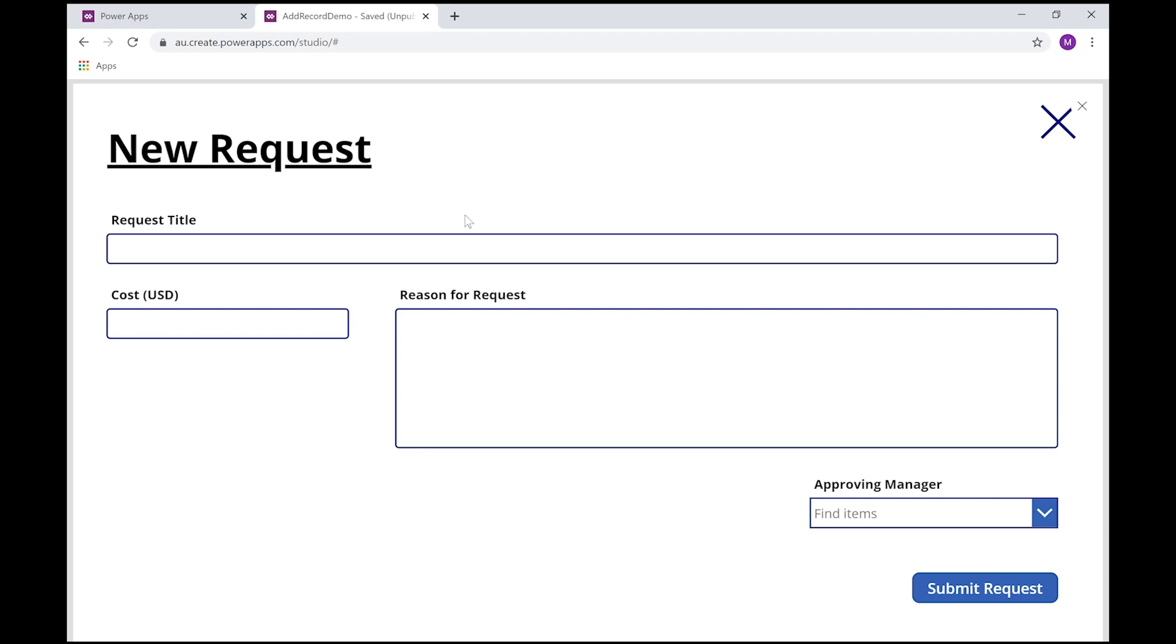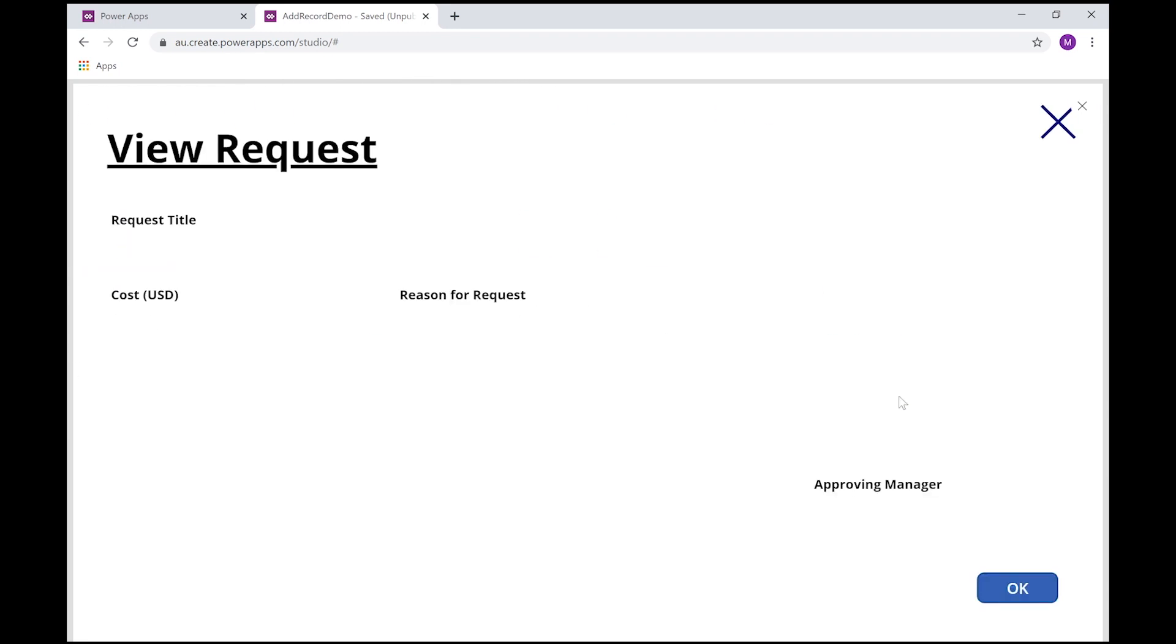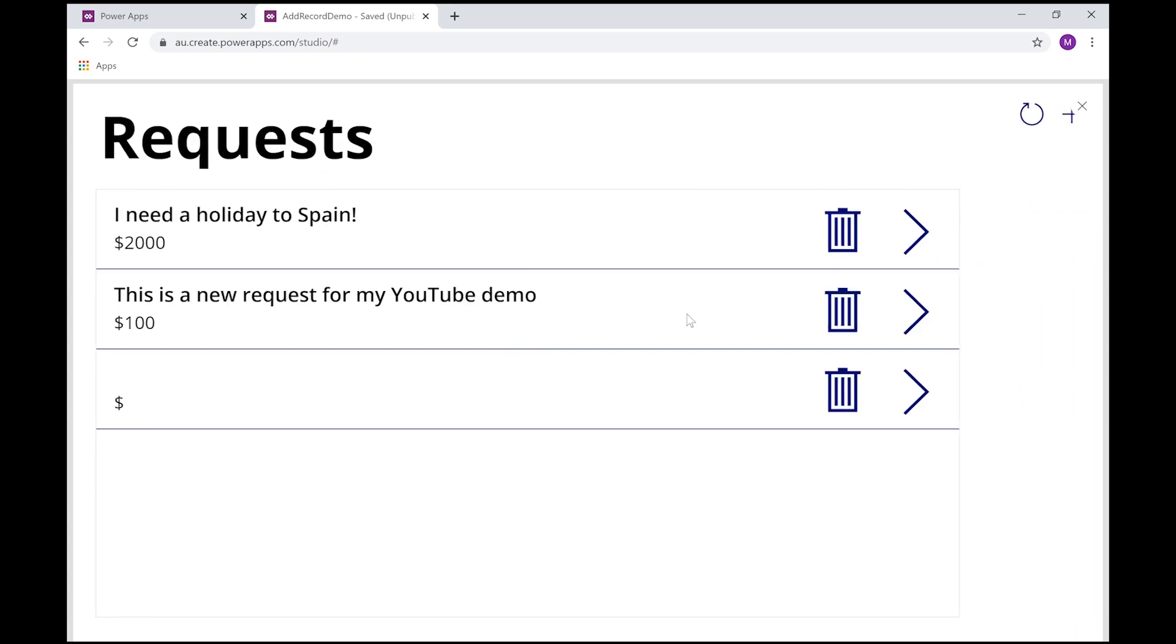Now, at the moment, because there's no validation on this form, or I'm not doing any validation, I can just click on the submit button, and what then happens is I end up with a blank record, which is not ideal.